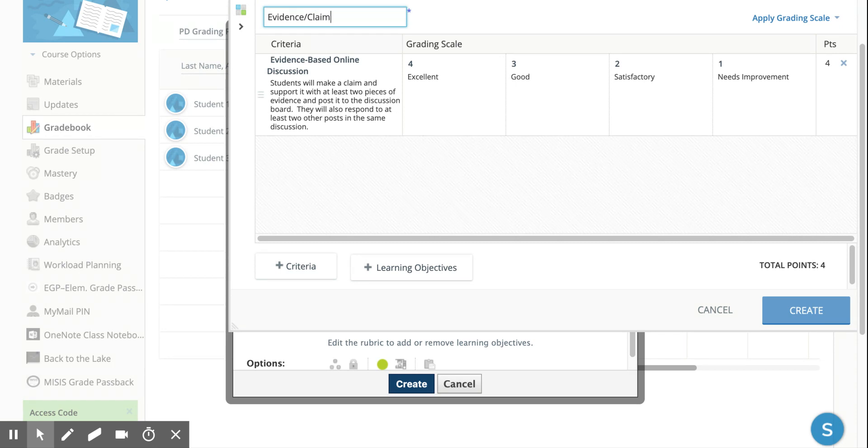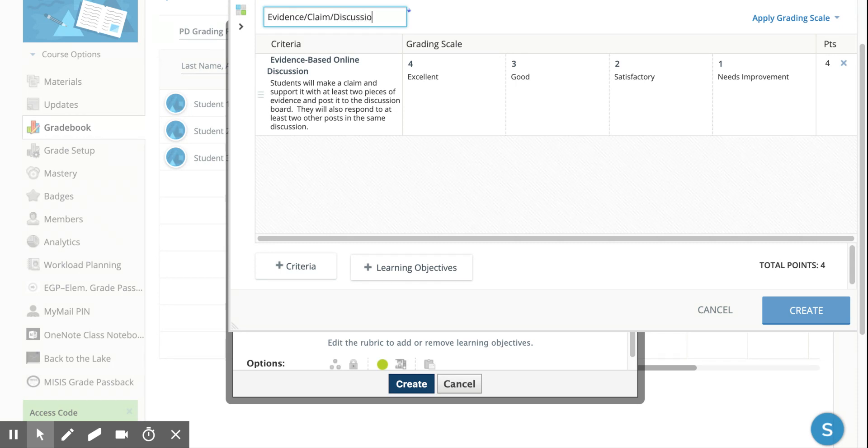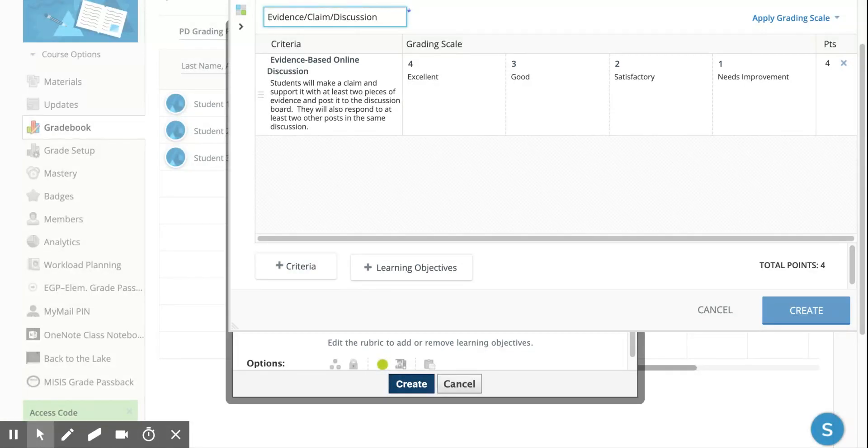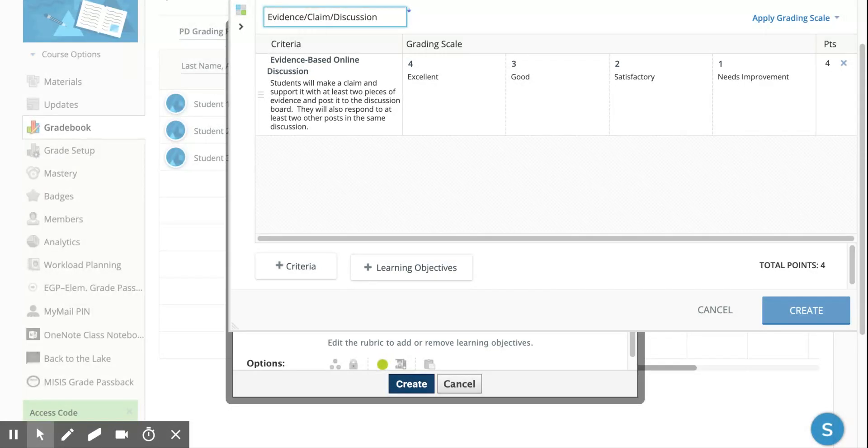This says students will make a claim and support it with at least two pieces of evidence and post it to the discussion board. They will also respond to at least two other posts in the same discussion. This is important because when students go to the university level, they are going to be asked to do this. This is usually how discussions are used - not that you just post your response, but that you also interact with your classmates and respond to that as well.